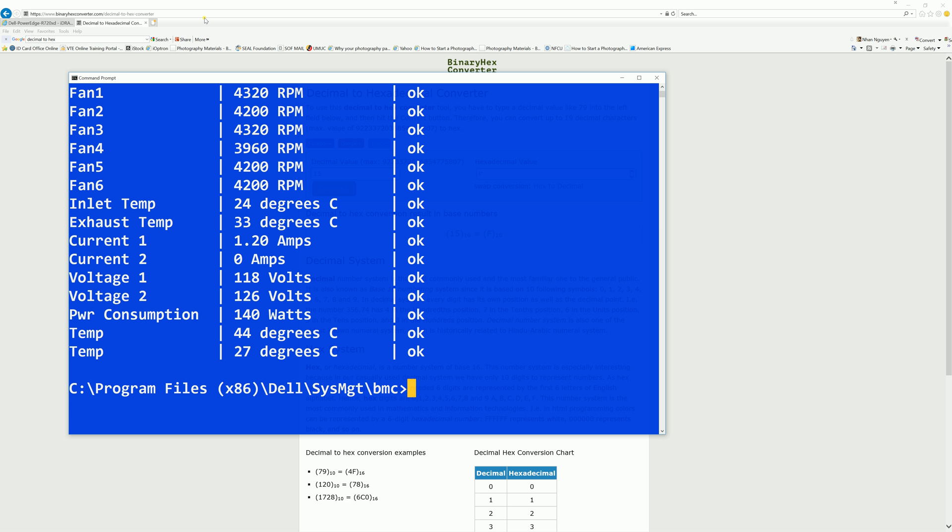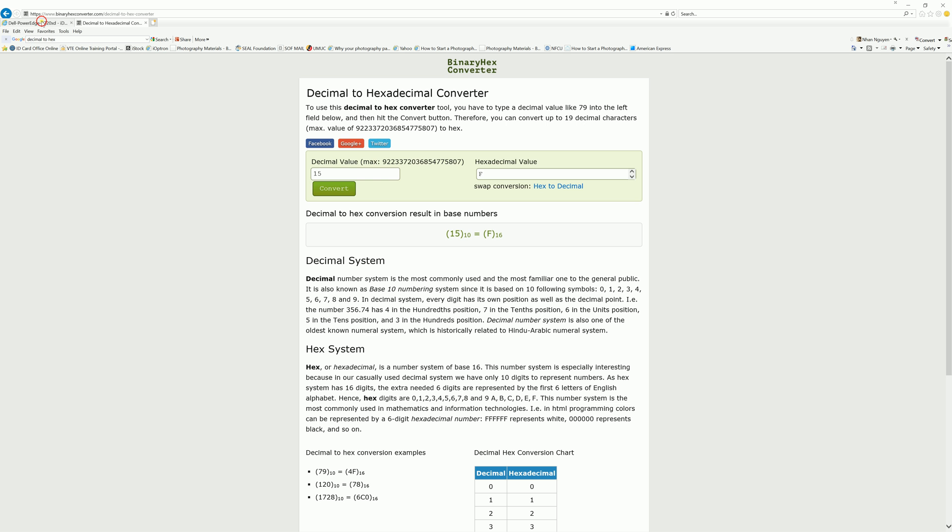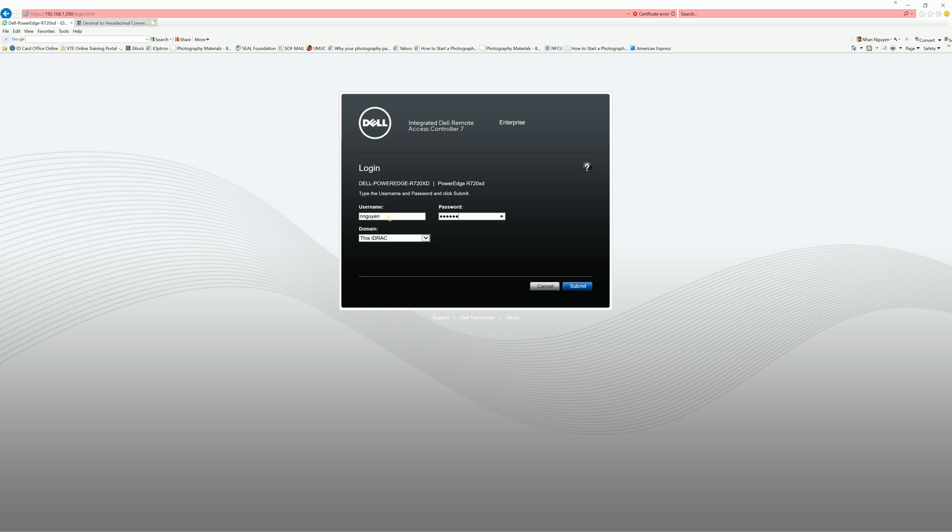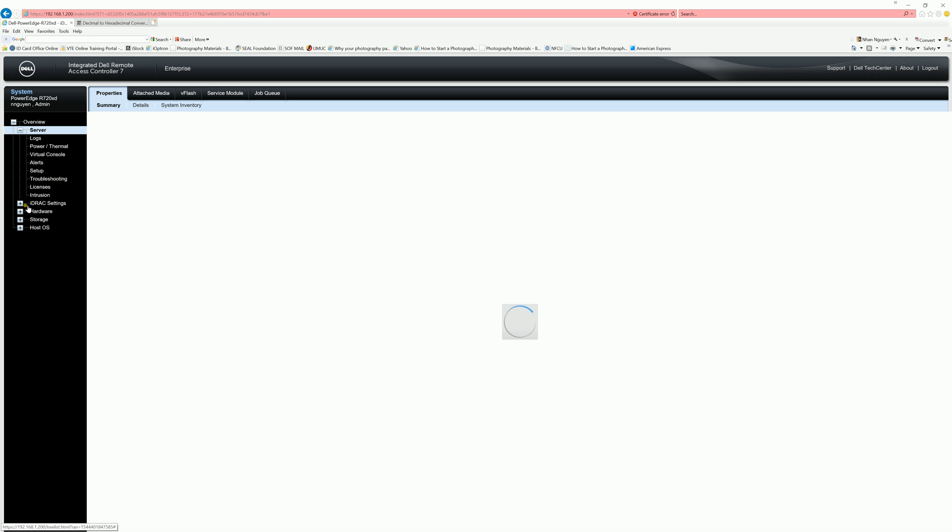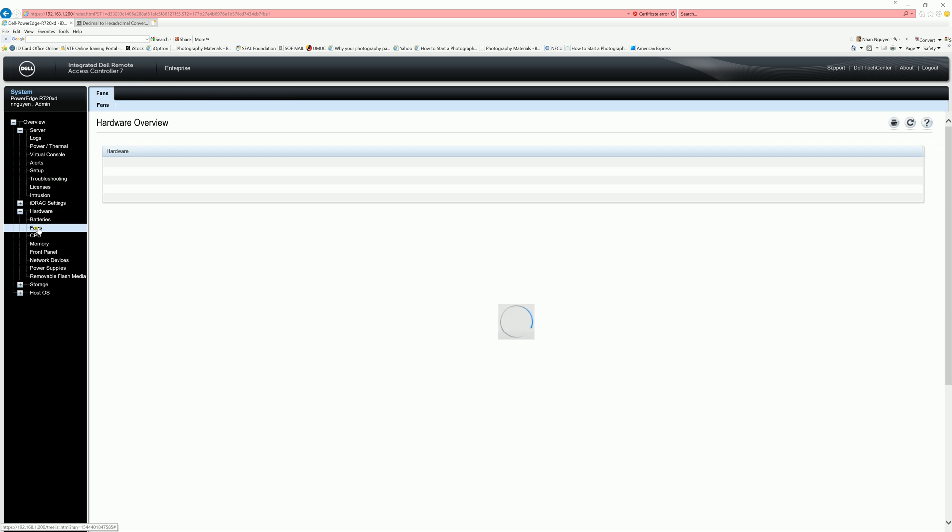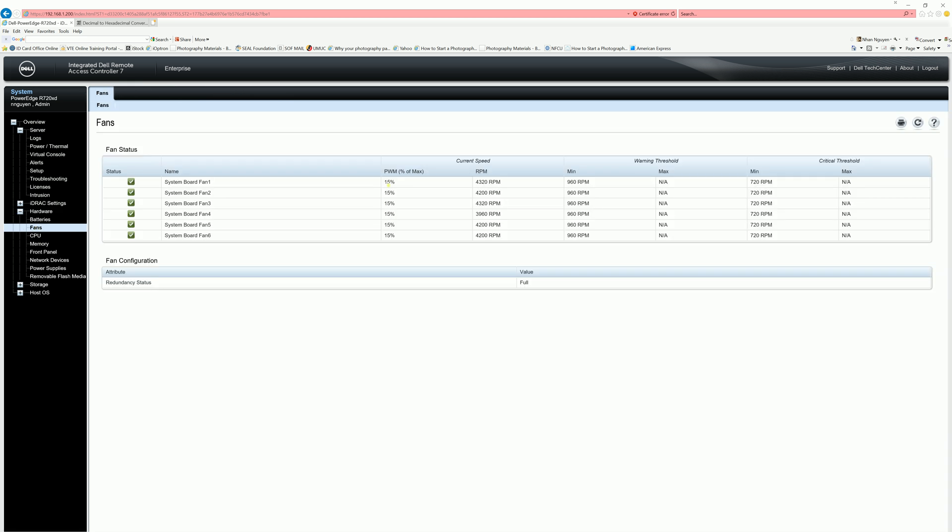And let me show you what it is on the iDRAC console. So I'm going to log in. And I'm going to go down to hardware and fan. And there it is, it's set at 15%. So I have 10 and 50% work rate for my server to keep it cool.